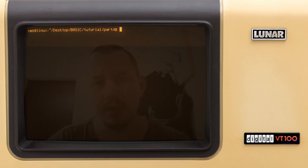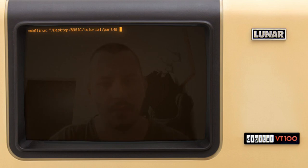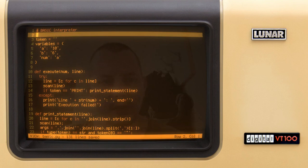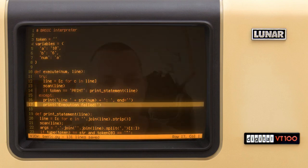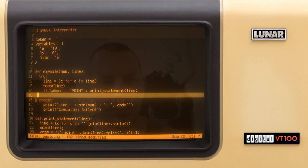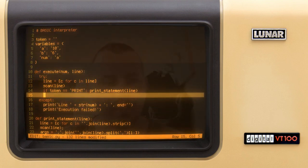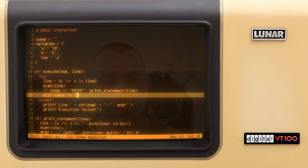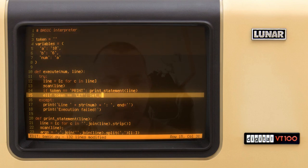So we'll start from the previous spot and I just open my source file. Here within the execute we'll have another option, so we can say elif and token is equal to let. In this case we just want to execute the let statement like this and passing the line as an argument.